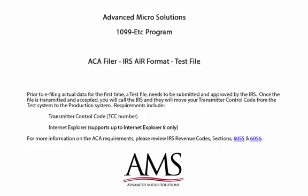Requirements include a transmitter control code and Internet Explorer 8. For more information, please review the IRS Revenue Codes, Sections 6055 and 6056.